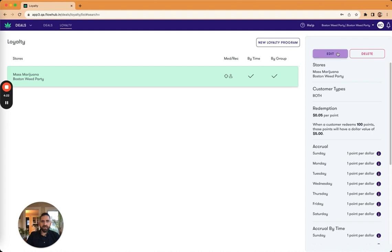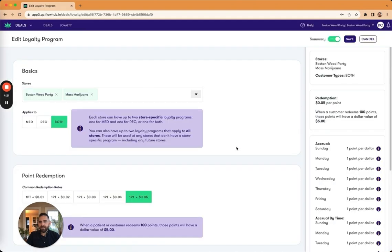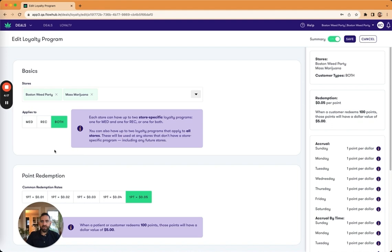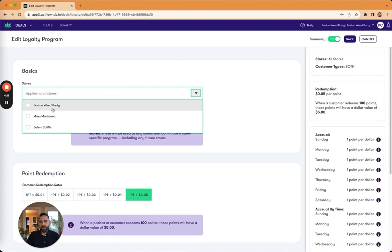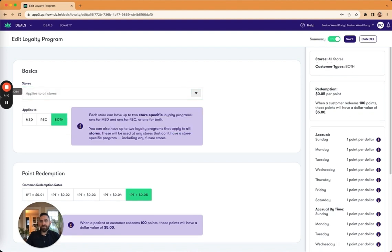So if I go in here, hit edit. Right up here is how I'm deciding which stores and whether it applies to rec, med, or both. If I clear this out, this applies to all stores. This is now the default for both.